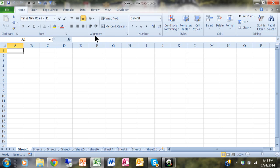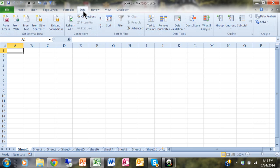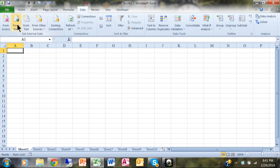I want to pick on the data menu, and under data, we're going to come over here and say from web.